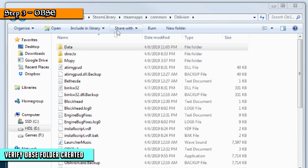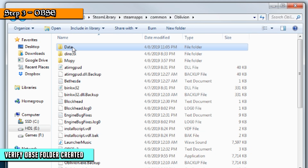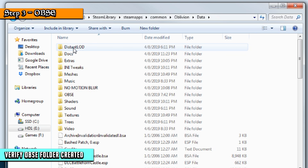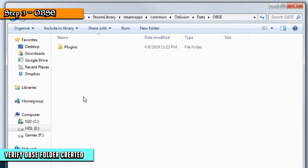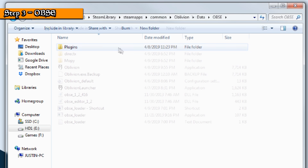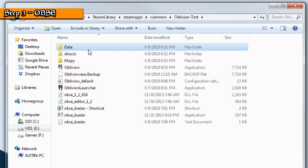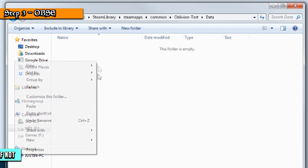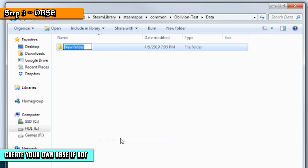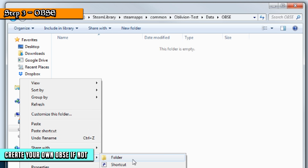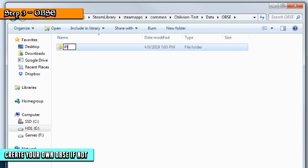Verify the OBSE folder was created. You can verify this by clicking Data in your Oblivion directory folder, and then you should see OBSE with a plugins folder inside. If you don't see an OBSE folder inside the data directory, don't panic. You can simply create a folder called OBSE, and then inside that folder, create a plugins folder as well.